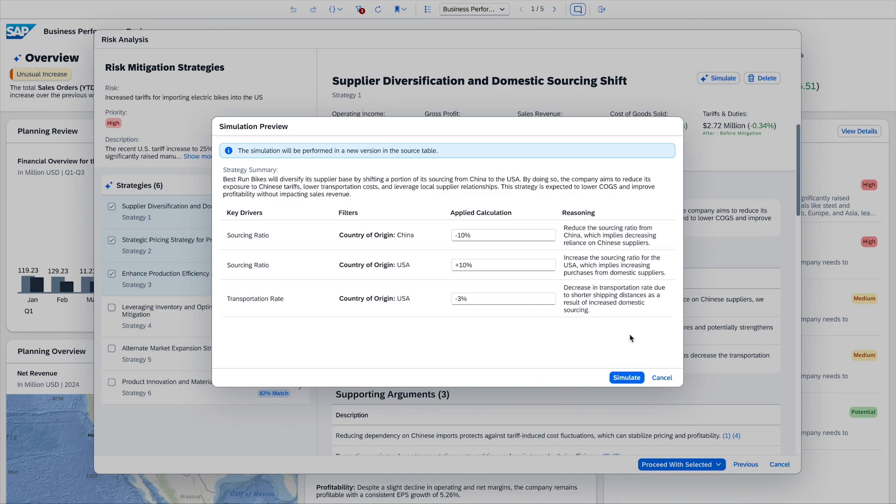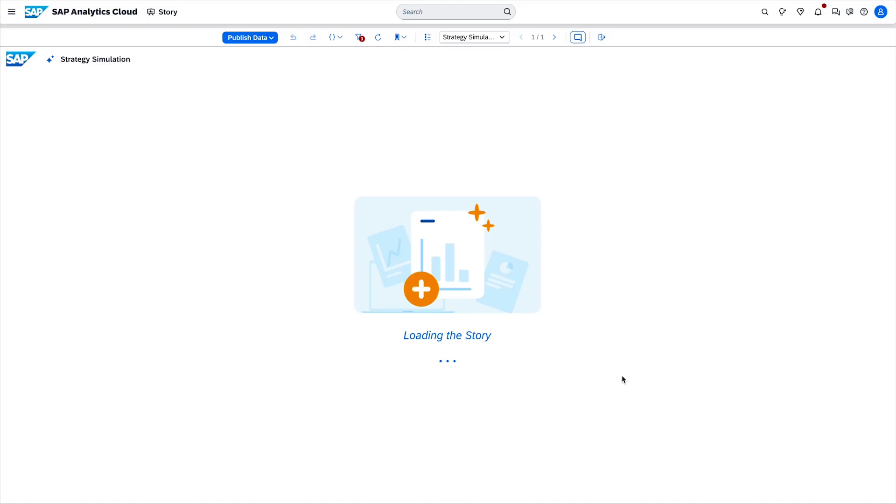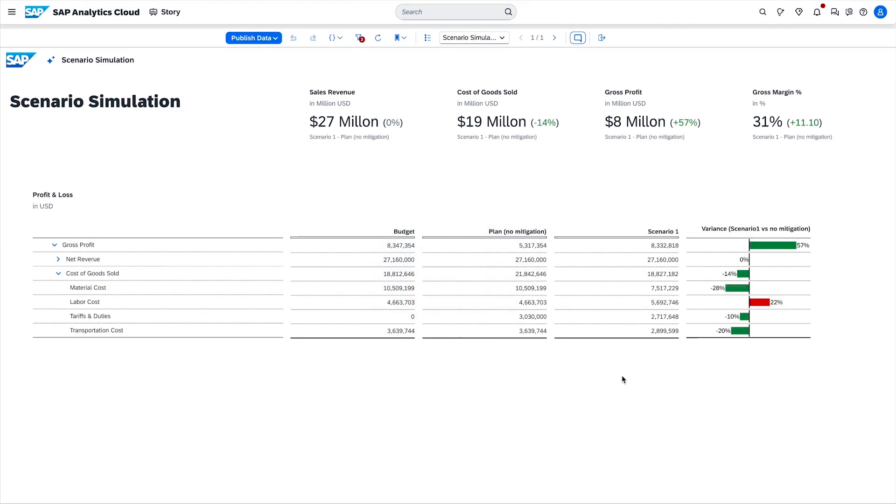Next to the original, there is now a new plan version based on the simulation the AI agent has done for the selected mitigation option.